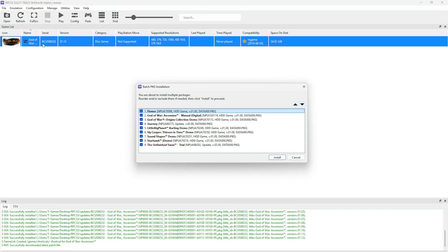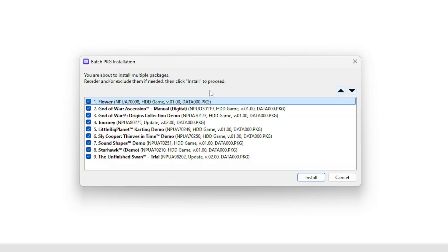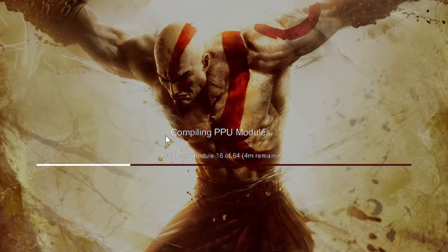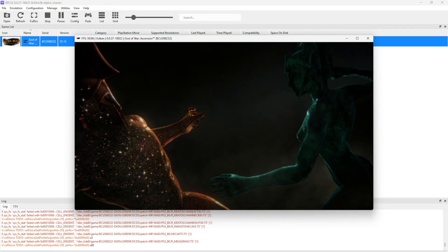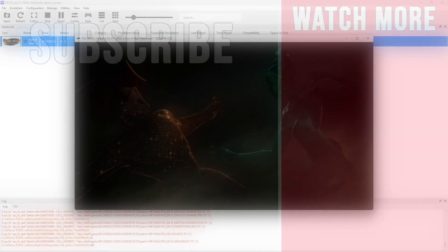Double-click on the game to start. When you start for the first time you'll see a window with some options — go ahead and click on cancel, this is not related to the game. When you start for the first time you'll also see a compile PPU modules window. You only have to do this the first time, so it might take a little while — just wait until it's done. The game should start and you're ready to play.